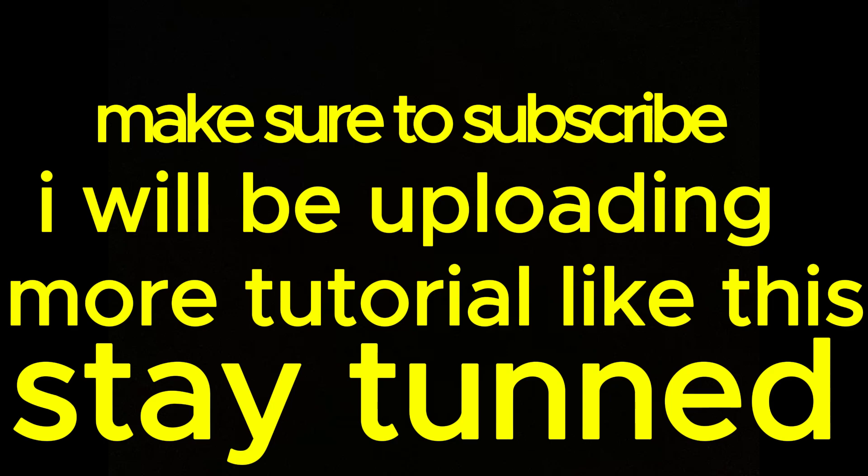Make sure to subscribe. I will be uploading more tutorials like this, stay tuned. Make sure you are on my Discord server so whenever there's a new video you will be notified, and all the codes that are free will be posted there. I hope you like the video. Phantom1X signing out, peace.